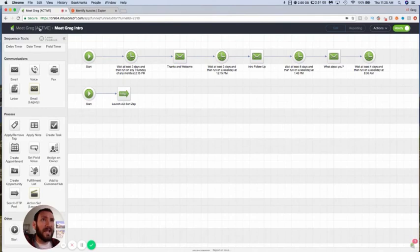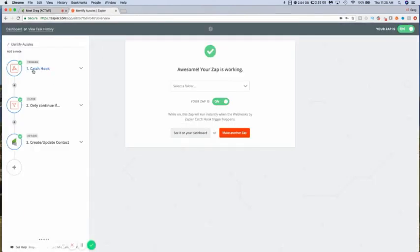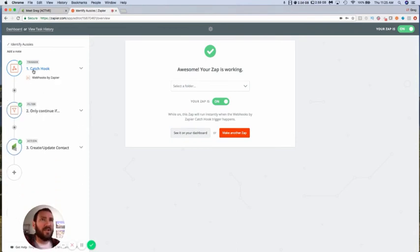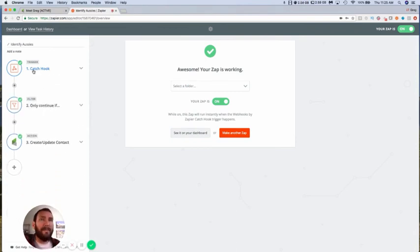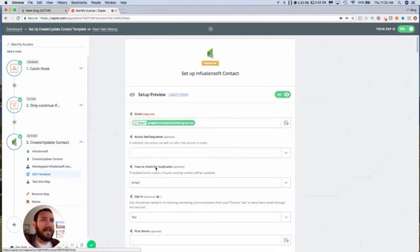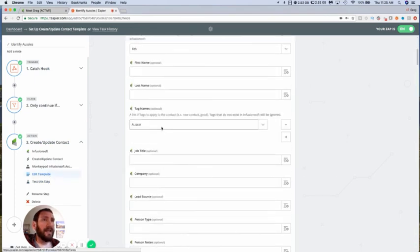An additional benefit for using this is that those will fire immediately, whereas the tag triggers, they only fire I think every five or 15 minutes depending on the version of Zapier you have. Now the challenge here is that if you need to apply a tag, you're probably going to run into the same challenges here in terms of which tags are displayed and refreshing them.